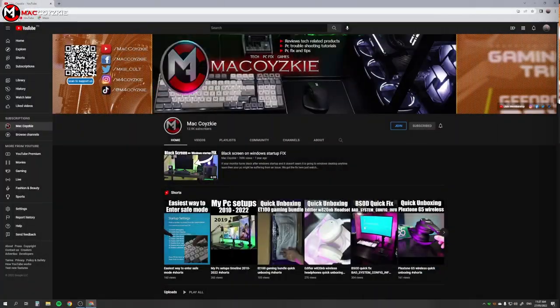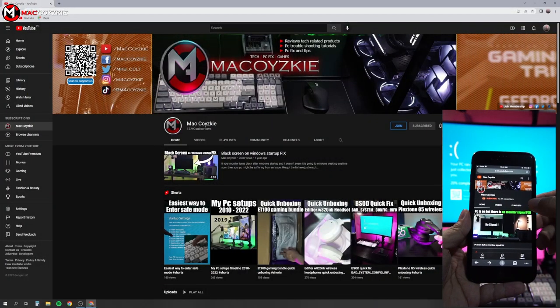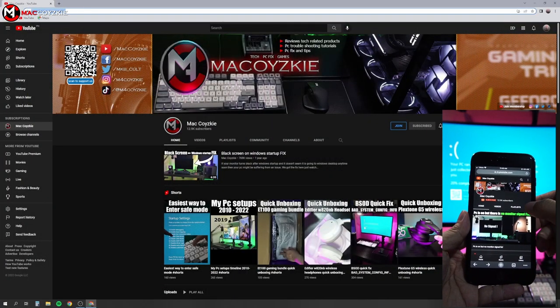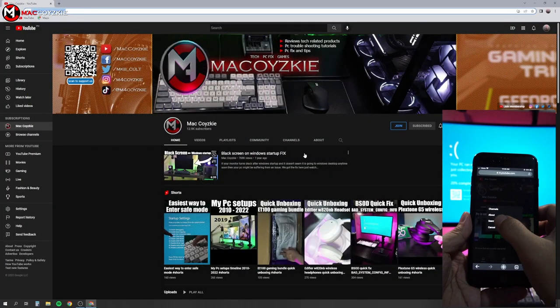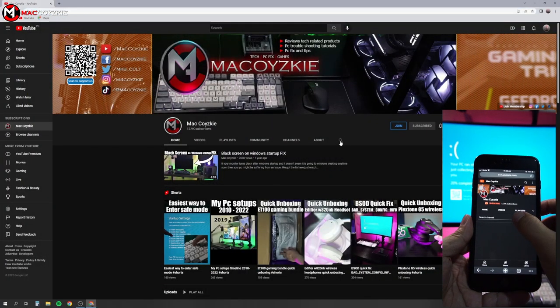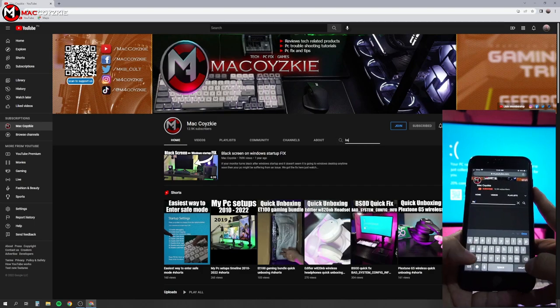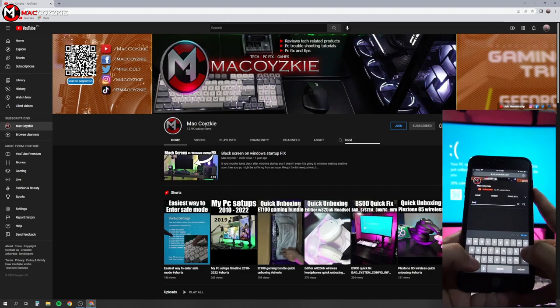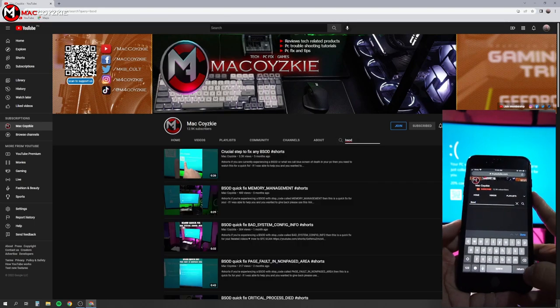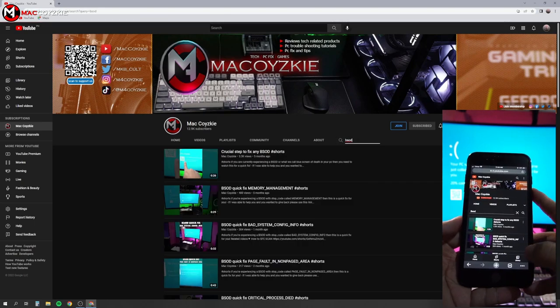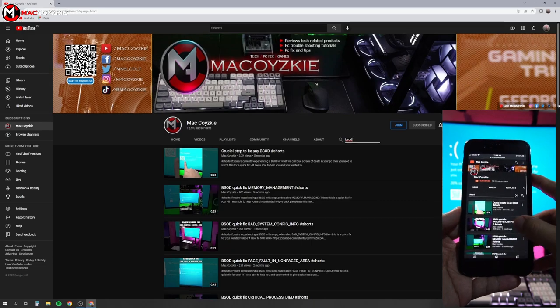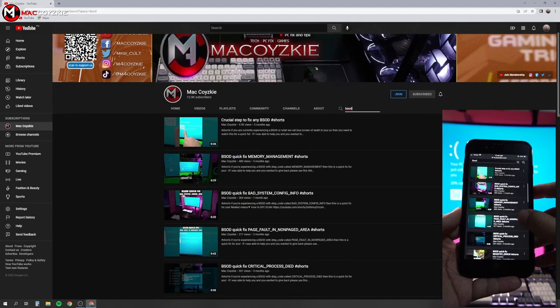Now if you already know the stop code error, then I need you to visit my channel page and in the search bar, type BSOD. This will show you all the short videos I made for several BSOD quick fixes.